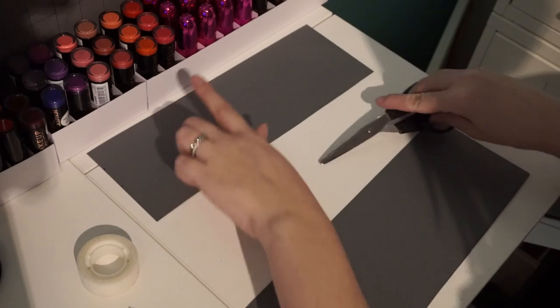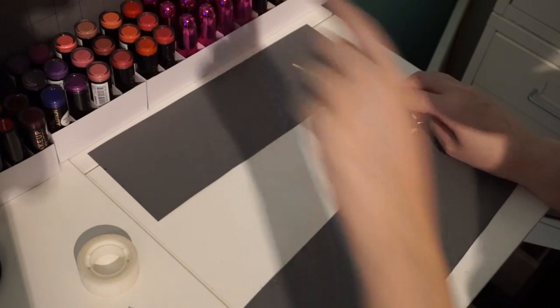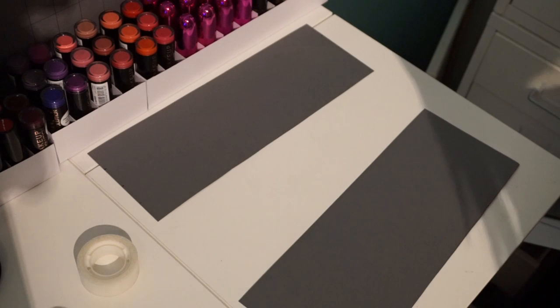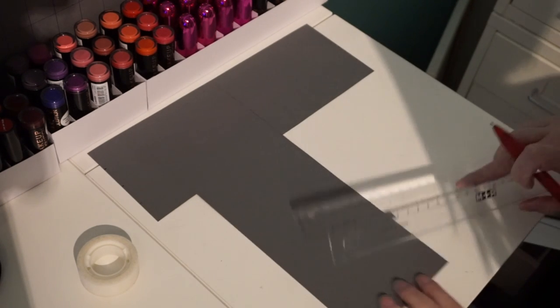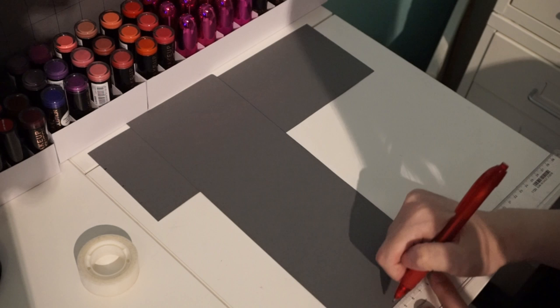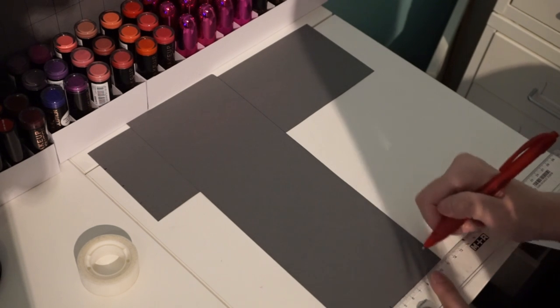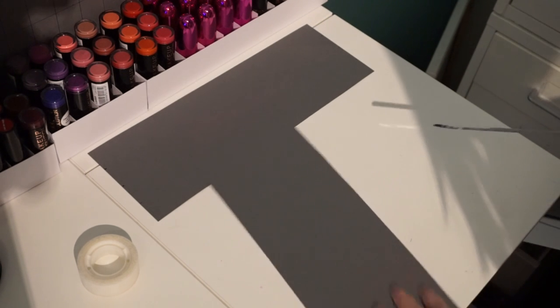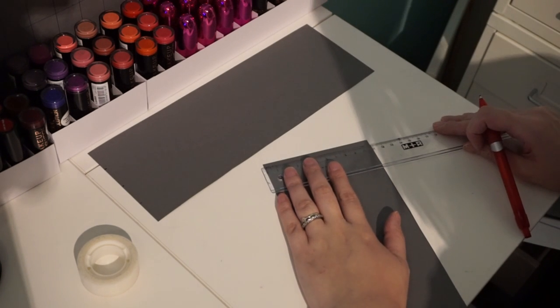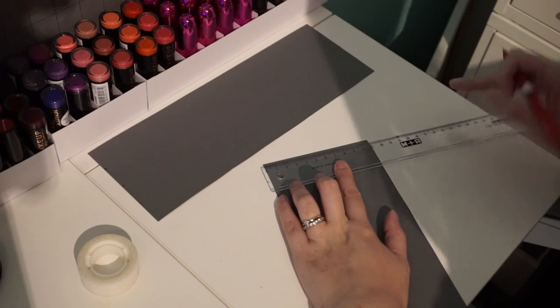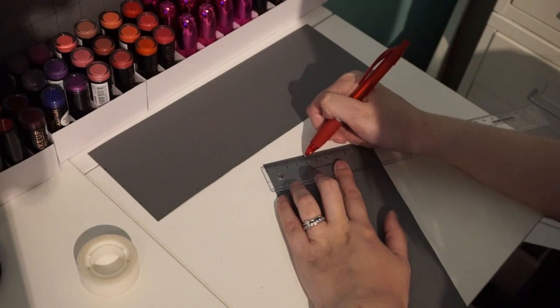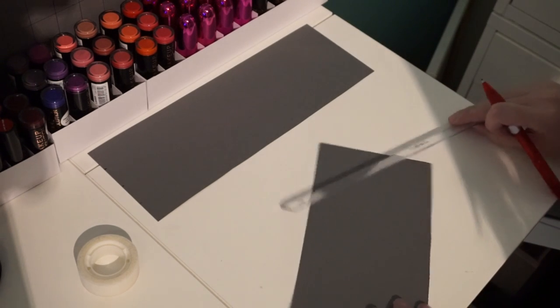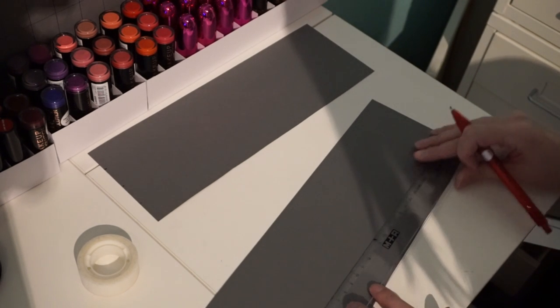And next we're going to do these two sides on either side. And those ones are 4cm each. So that's 4, 8, 4, 8, 4, 5, 5, 4, 5, 6, 5, 6, 6.